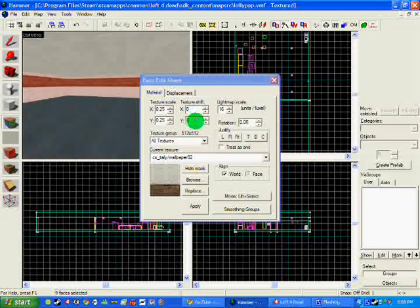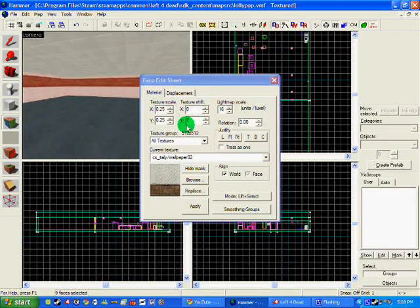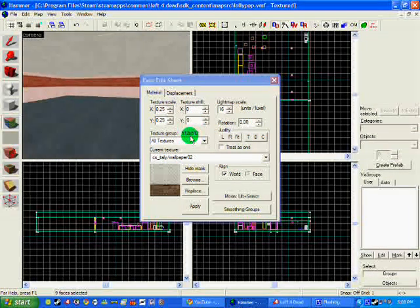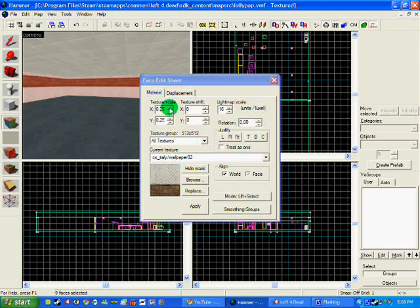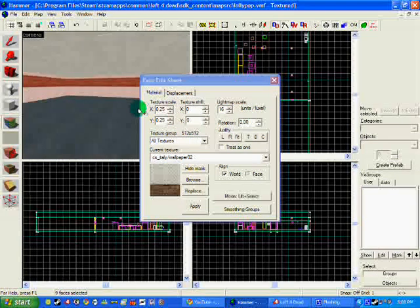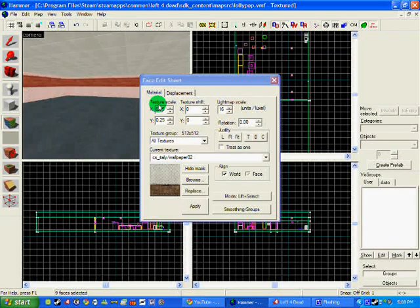And to make it go up and down, you do Y. Make it go right and left, you do X, and the texture scale is how big.